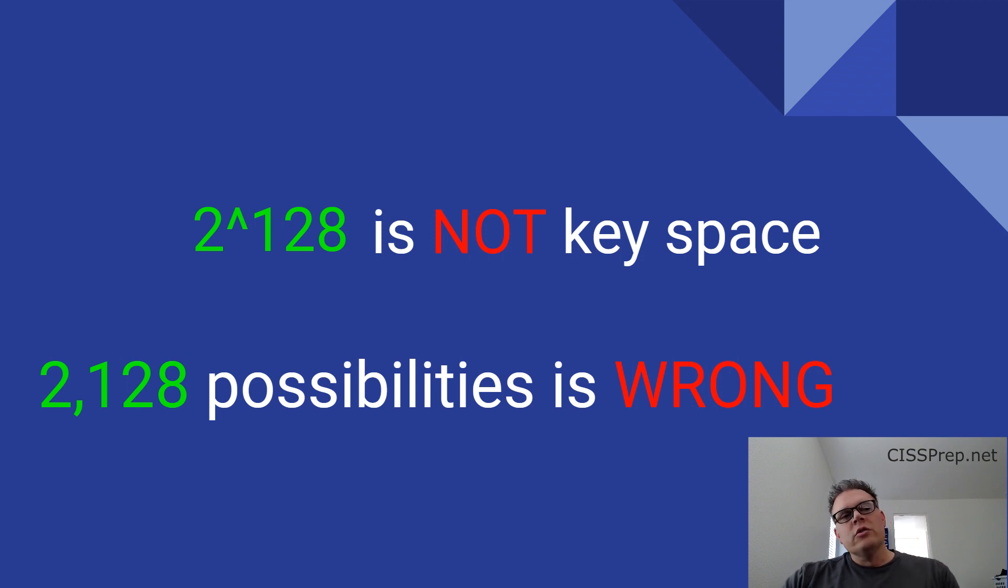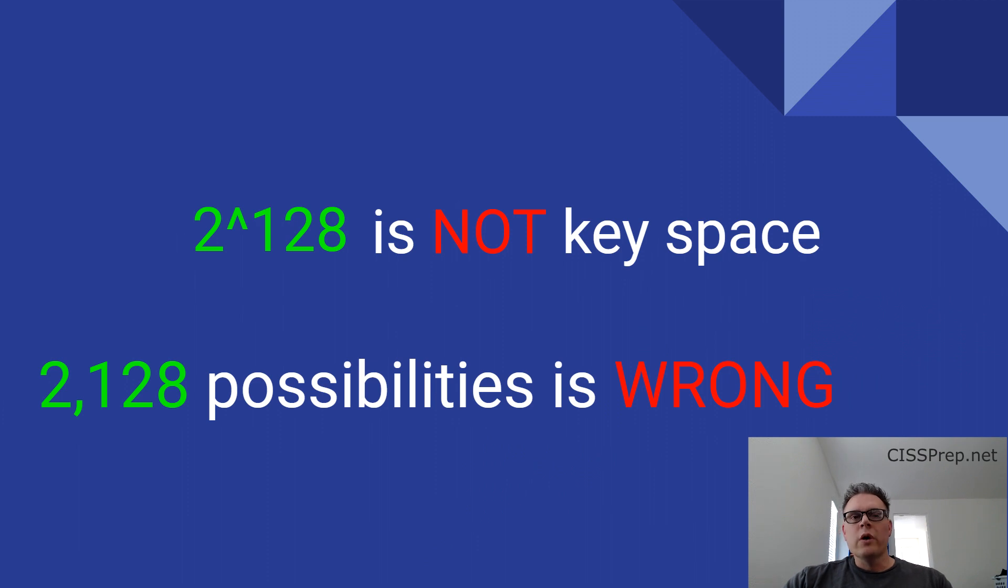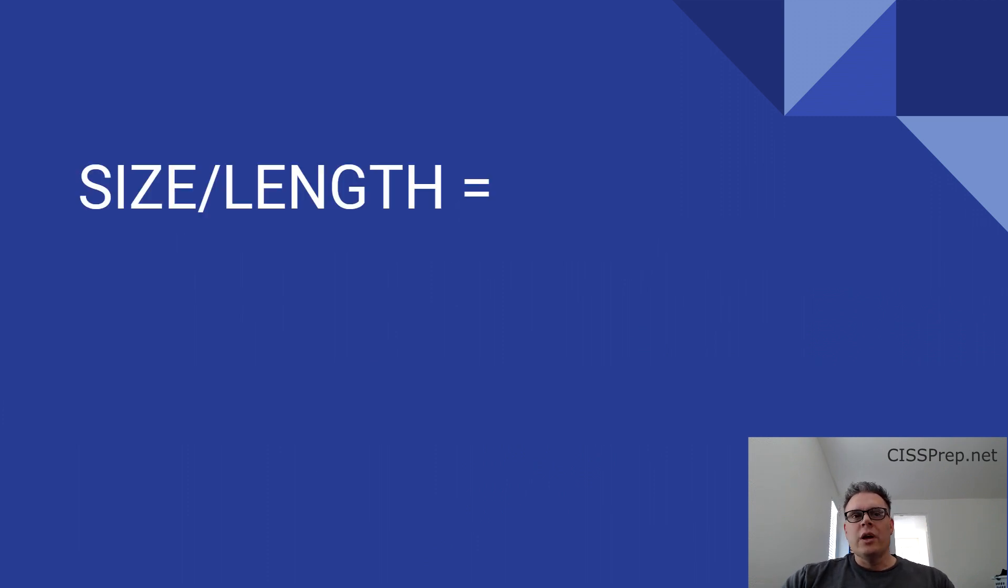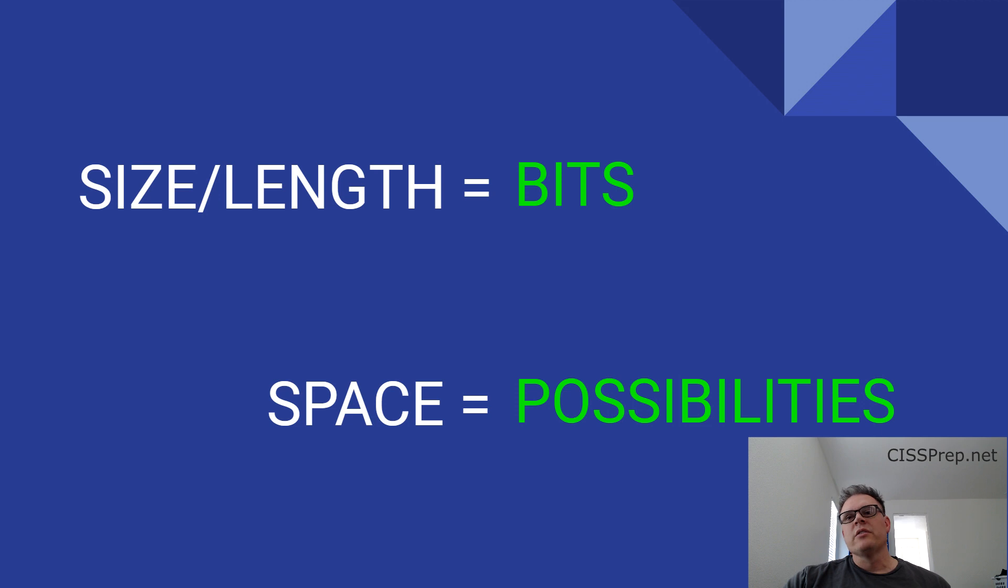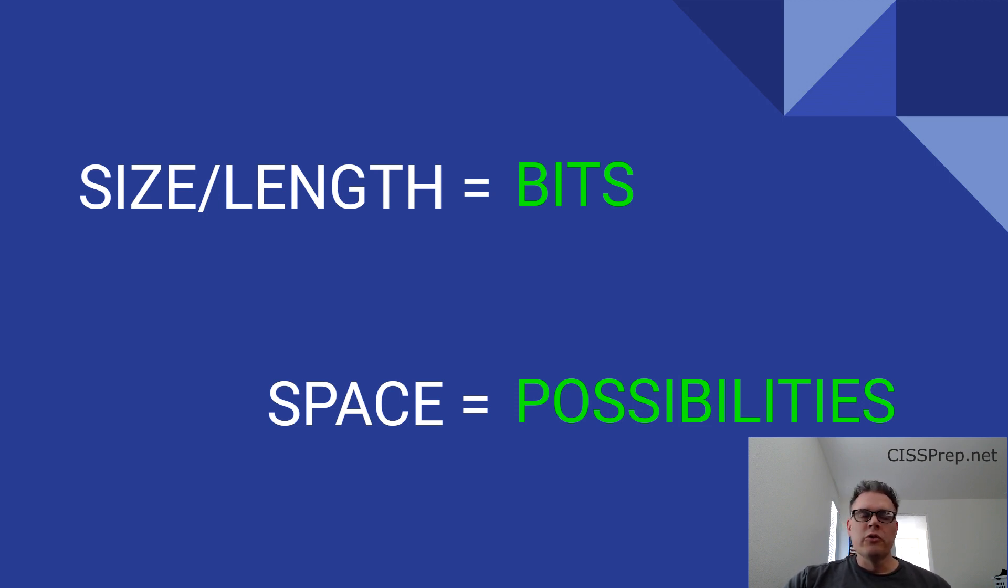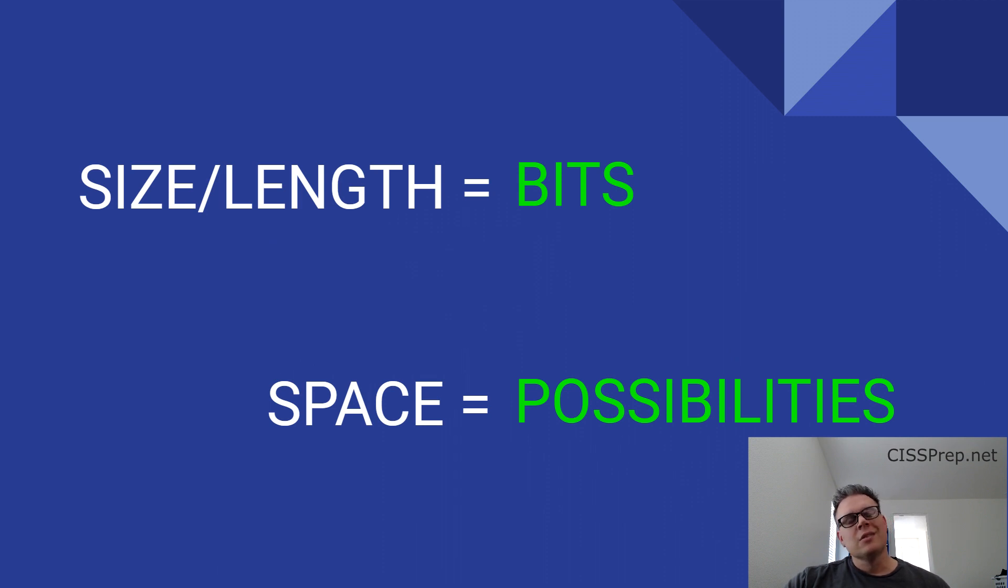Just to quickly conclude this lesson, it's important to know what these terms and the numbers mean. Key size and key length refer to the number of bits, whereas key space refers to the total number of possible keys. The common body of knowledge makes this distinction clear, so even though most of the industry, including reputable websites, will claim that they're all the same thing, they're actually not.